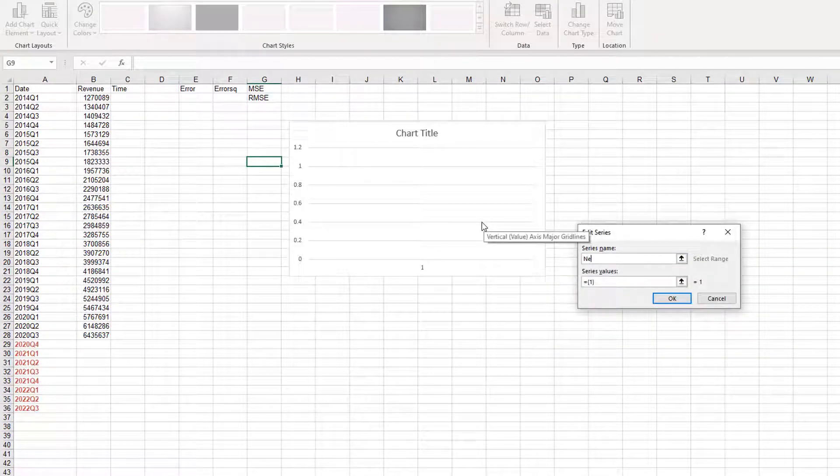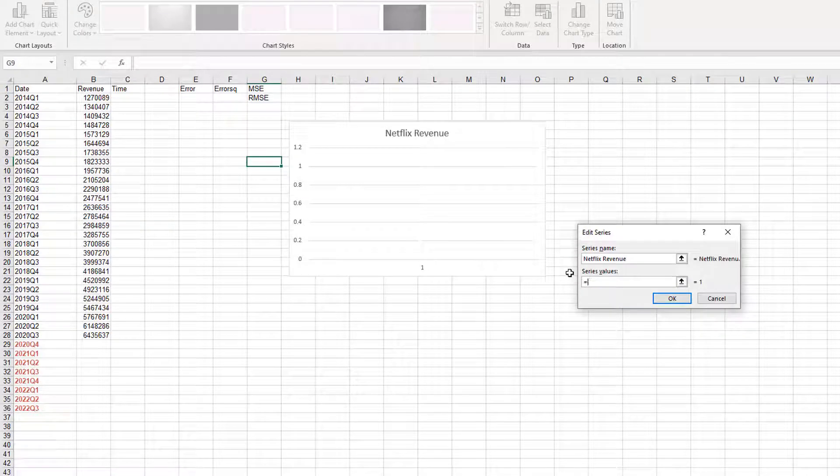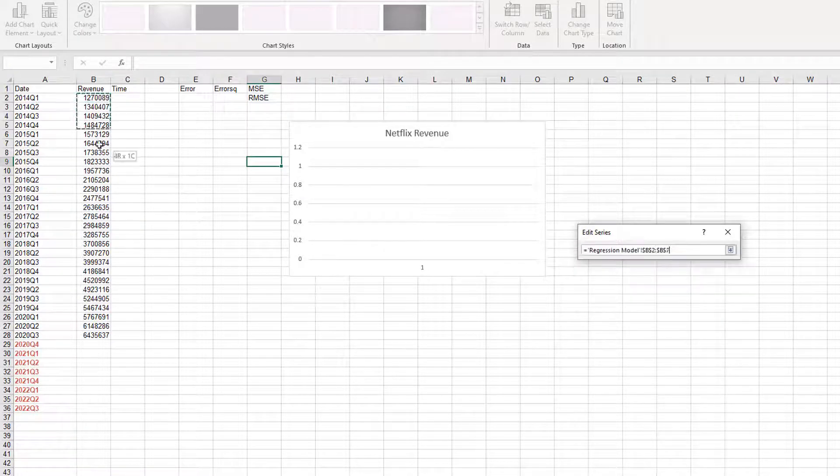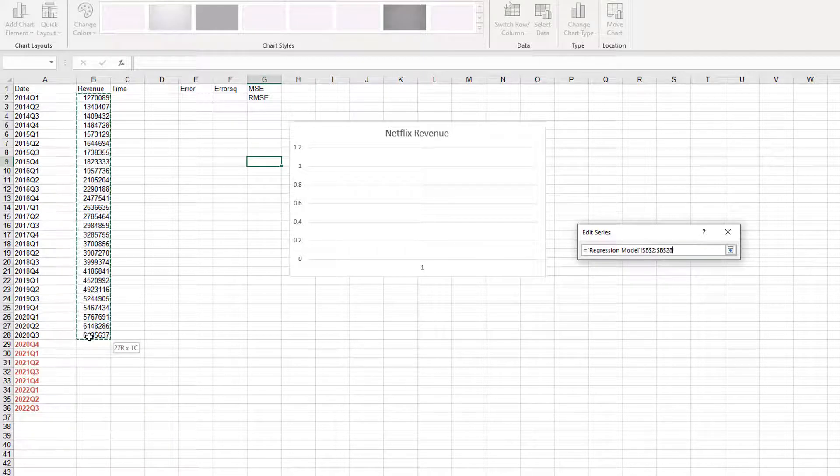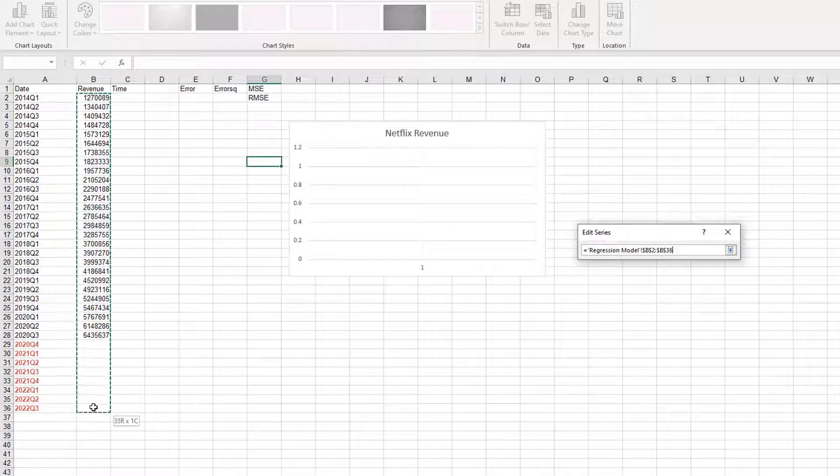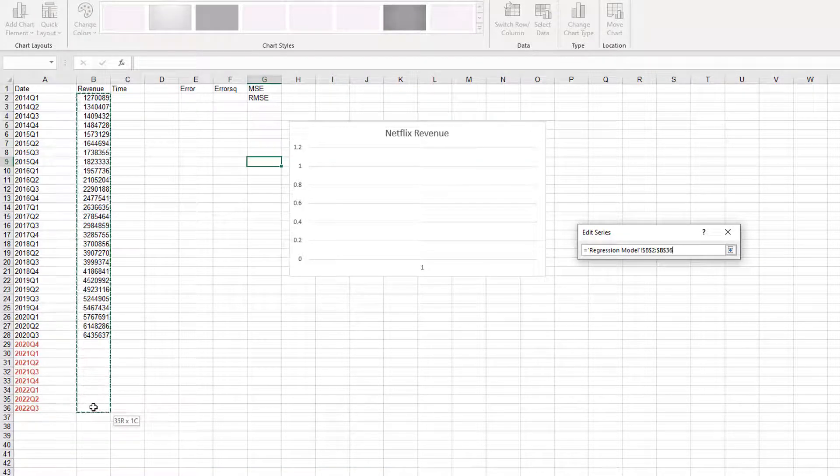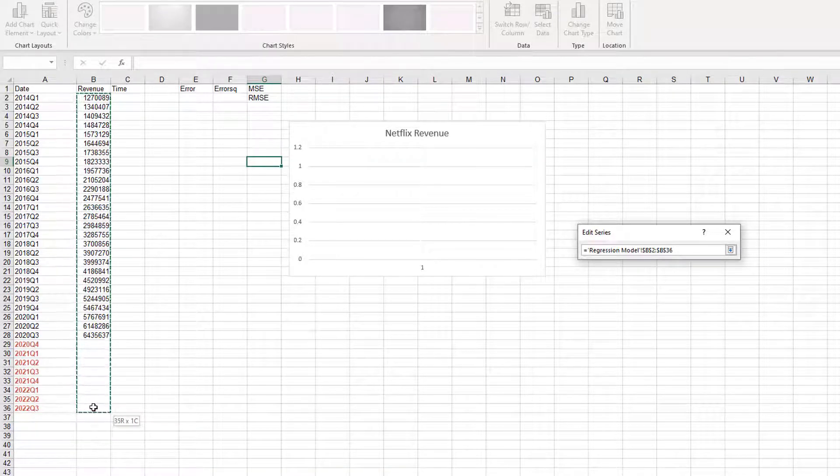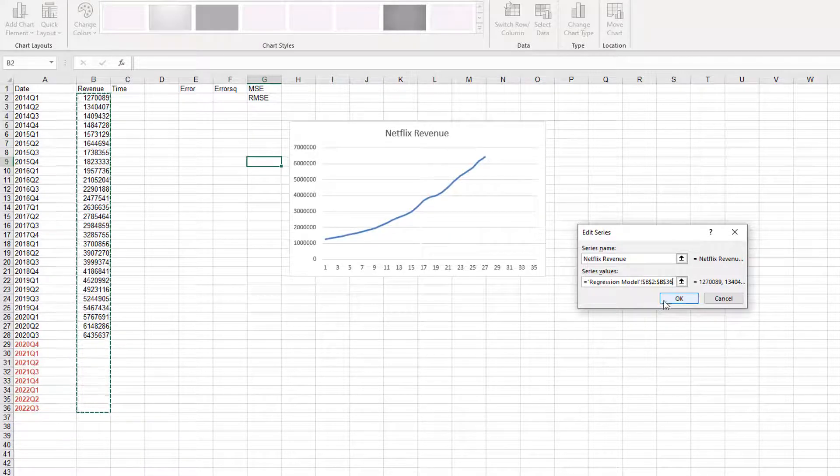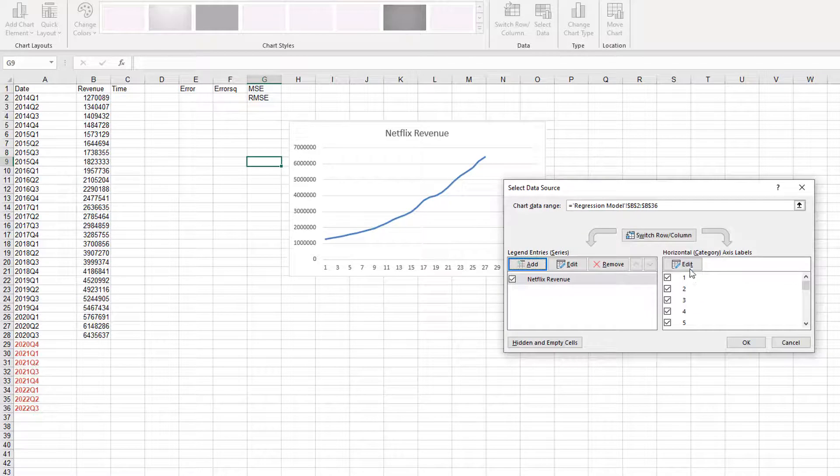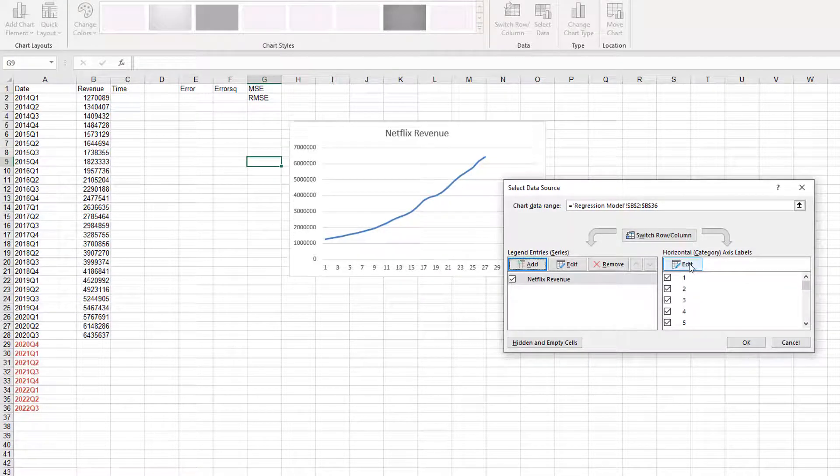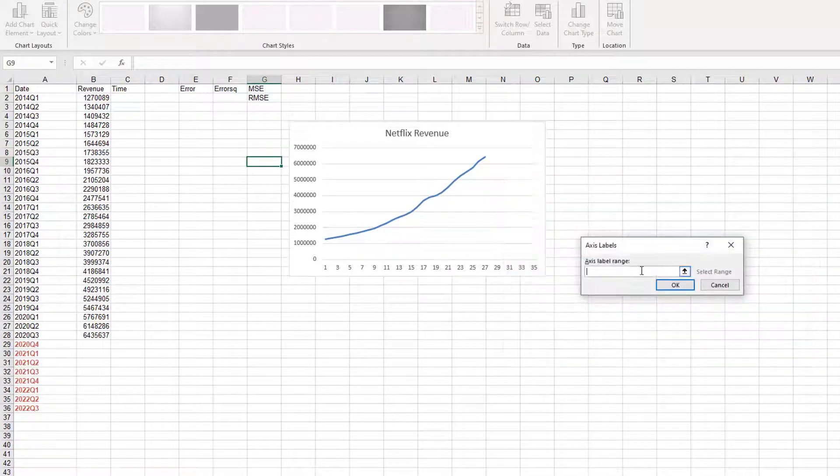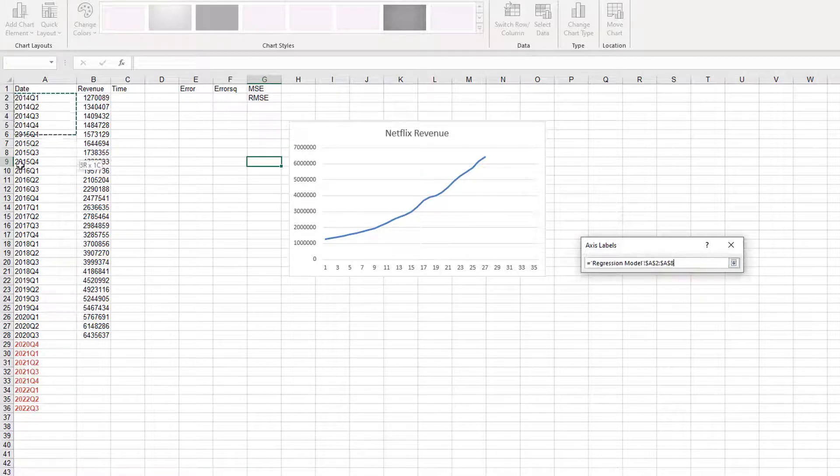Here, this is the Netflix revenue. Series values are starting from 2014 Q1. We are not going to stop selecting data here. We are going to include the period that we don't have sales data to be able to compare the sales with the forecast. And then click OK.